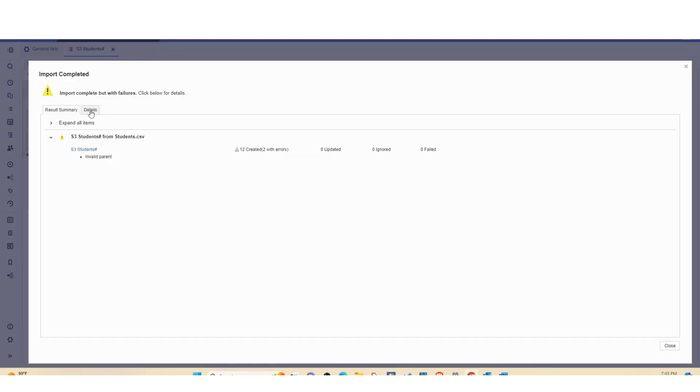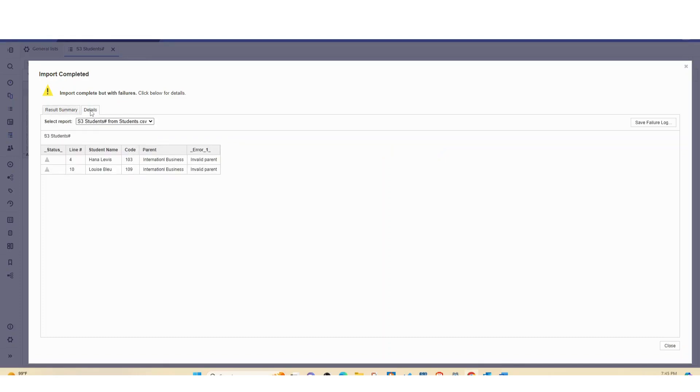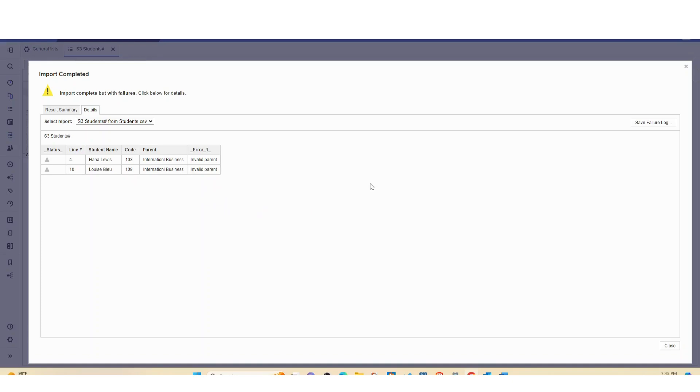And as you can see there are errors because I mistyped the major name. So if I was to go in the source file and change the name, it will import successfully.